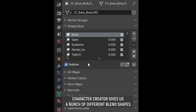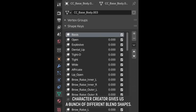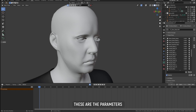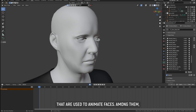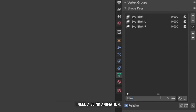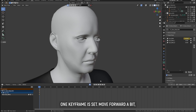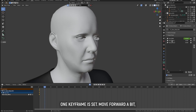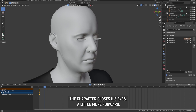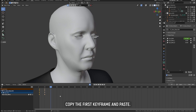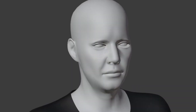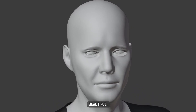Character Creator gives us a bunch of different blend shapes — parameters used to animate faces. Among them, I need a blink animation. Put the mouse pointer on the parameter you want and press I. One keyframe is set. Move forward a bit, drop the parameter to zero — the character closes his eyes. Move a little more forward, copy the first keyframe and paste. Beautiful.